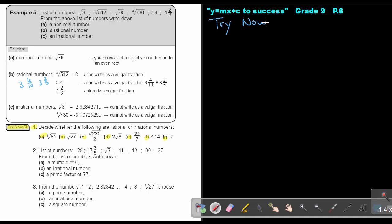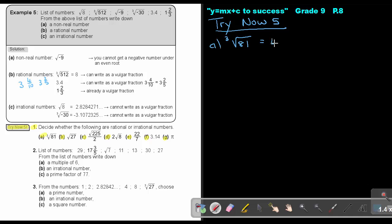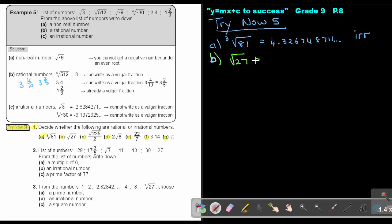This is Trino 5. Let's start with number A: decide whether the following are rational or irrational. For number A, it's the cube root of 81. Press it on the calculator and it gives 4.326748711 continuing, and therefore it will be irrational. For number B, it's the square root of 27 — not the cube root. If you press it, you get 5.196152423 going on, and that's why it's irrational.